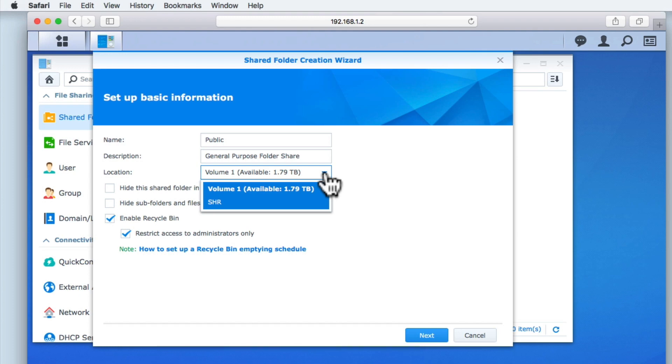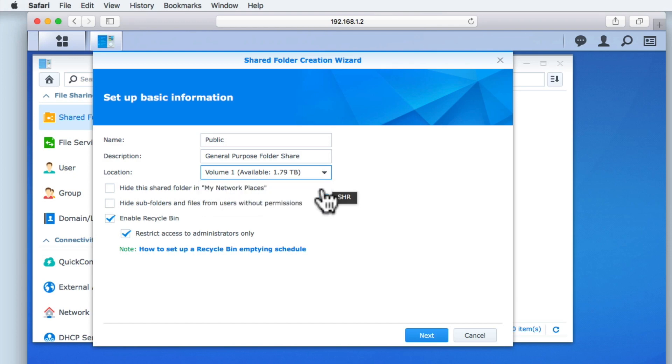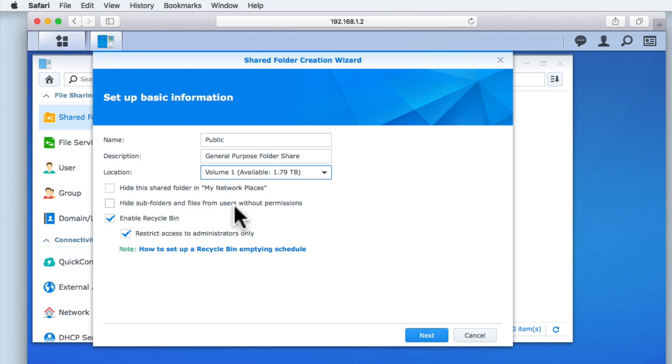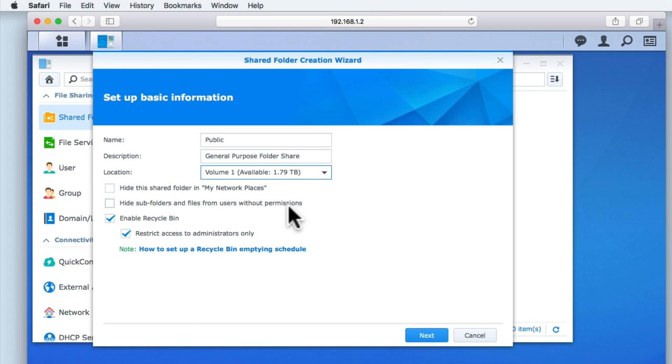Location allows us to choose where this folder will be created. As we currently only have one hard drive installed on our NAS we will have to choose volume 1. The options hide the shared folder in my network places and hide sub folders and files from users without permissions are two settings that we will leave disabled for now. This is best practice while in the process of setting up our NAS as we should minimize any adjustments to settings that deviate too much from the default. Only once we know that our network shares are accessible to each device on our network should we start to tweak settings.